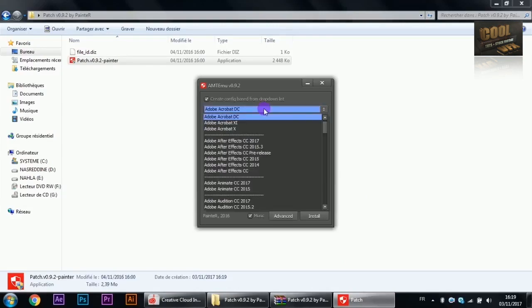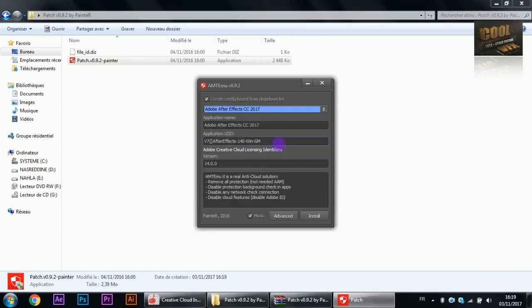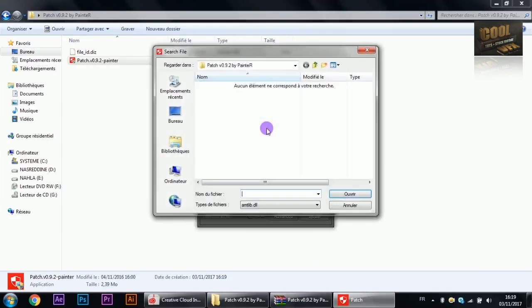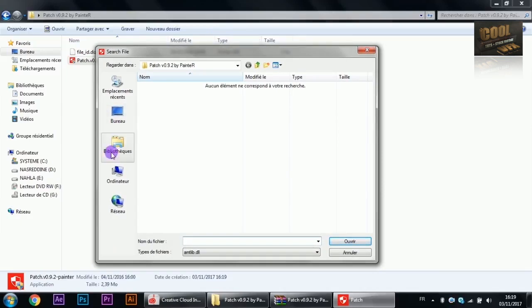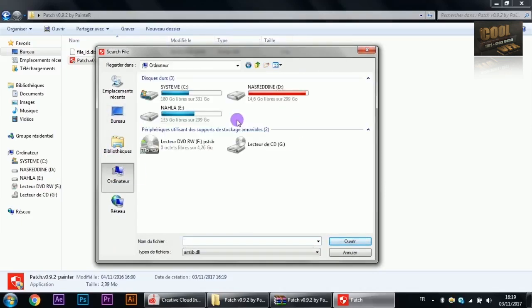Search for Adobe After Effects 2017. Don't worry, it's a 2018 version, but we will patch it with a 2017 patch so you can unlock all features for free.